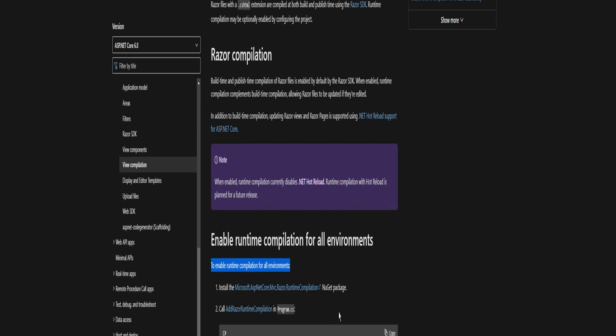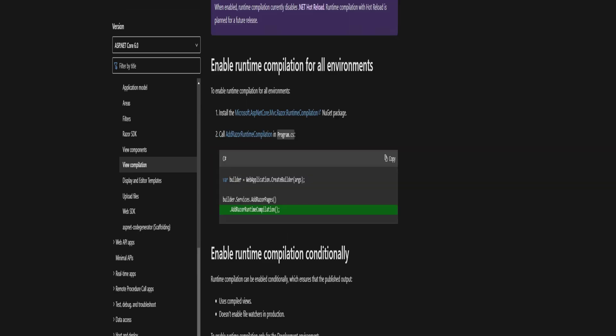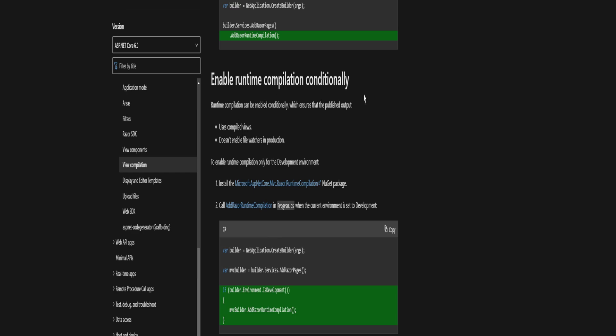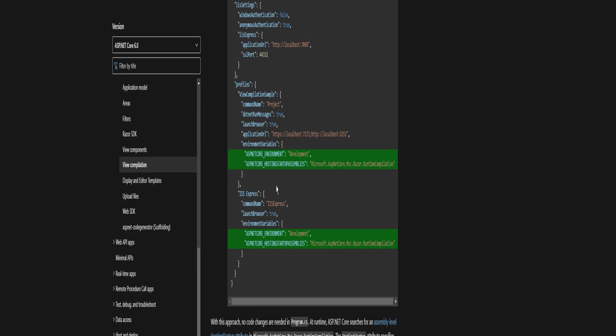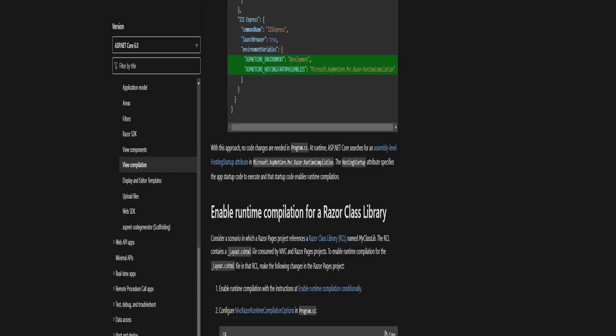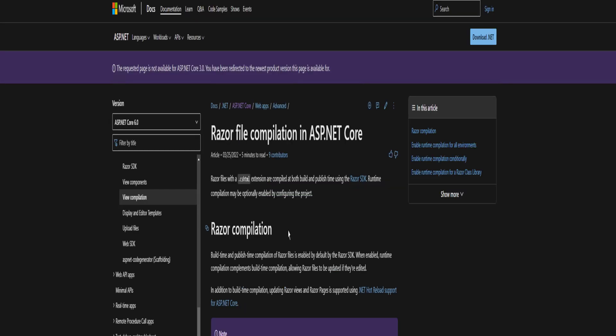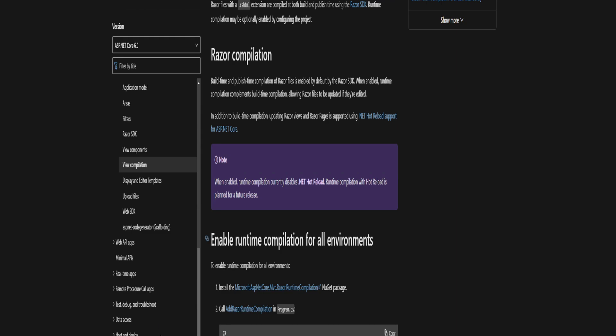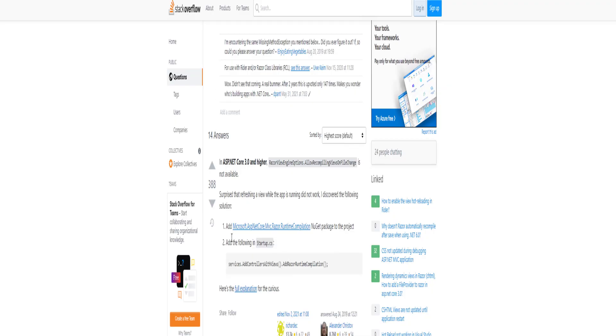To enable runtime compilation for all environments, install the Microsoft.AspNetCore.Mvc.Razor.RuntimeCompilation NuGet package. Call AddRazorRuntimeCompilation in program.cs. I'm essentially doing this step, but I'm doing it in startup.cs, not program.cs. If you read further on into this, they talk about running it conditionally based on environments. But for me, this is sufficient. I'm going to follow these steps, which are get a NuGet package for this.